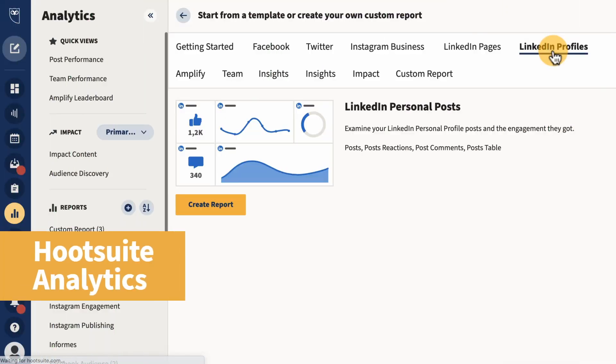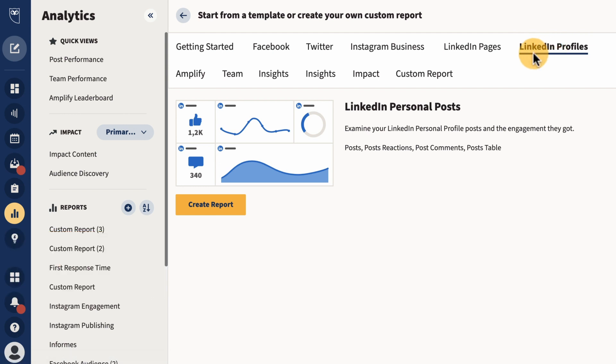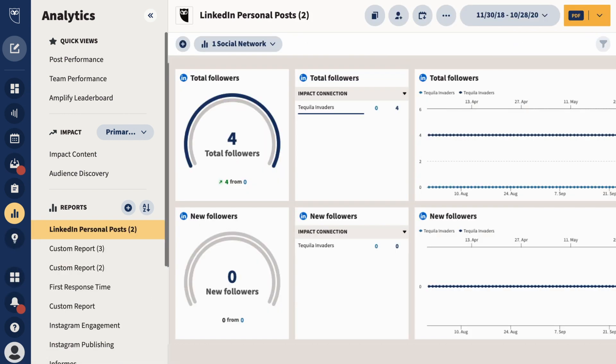A new metric has arrived in Hootsuite Analytics with LinkedIn Personal Profiles followers. Measure how many people are following your profiles within your reports with this metric, so you can add context with the size of your social circles.